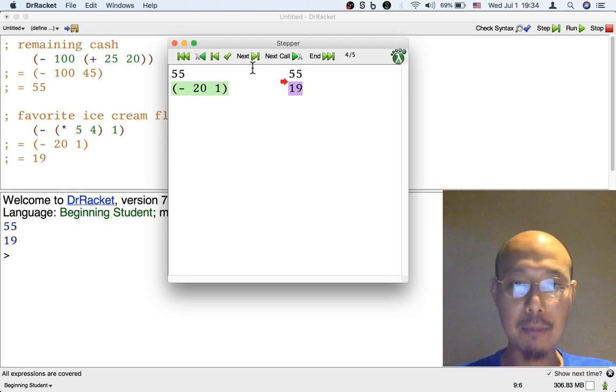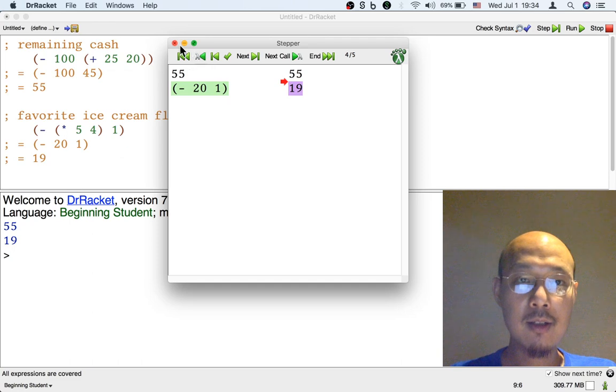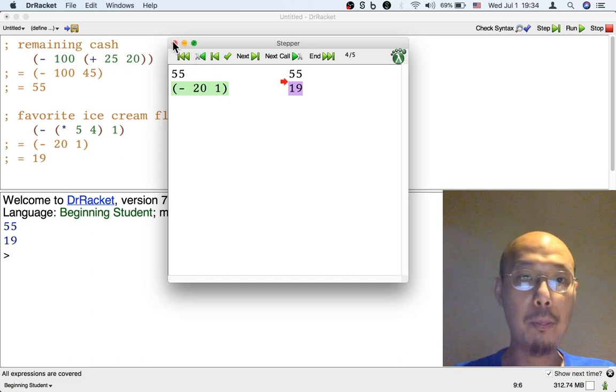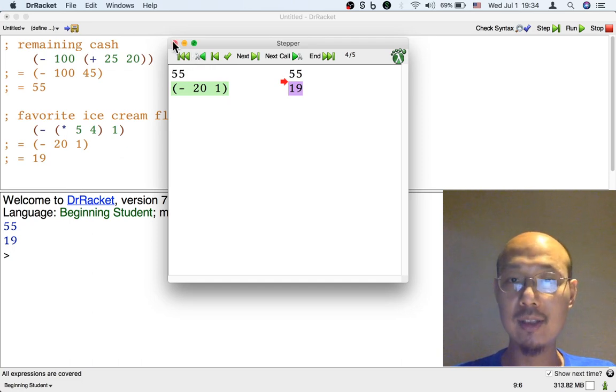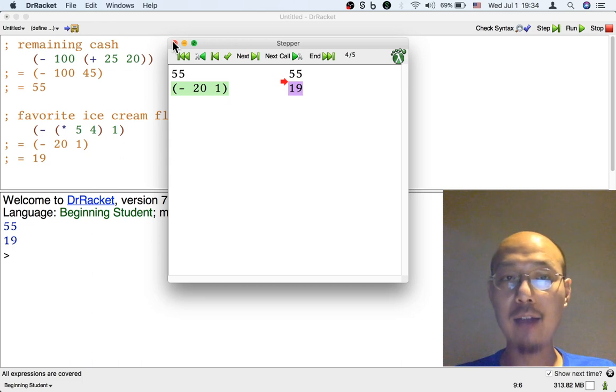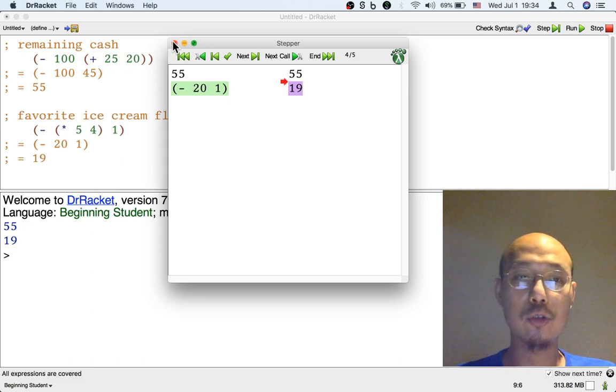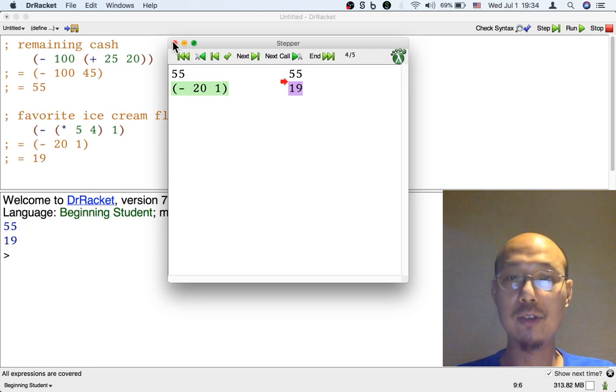So that's a stepper, and it's really useful to help us write these sequences of steps. But sometimes you might actually find it easier to just write the sequence of steps by hand, because the stepper can be pretty stubborn about what is the next operation it wants to do.